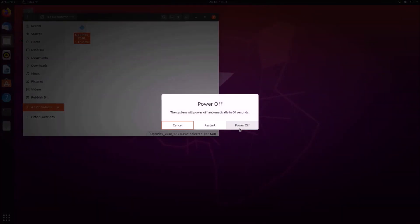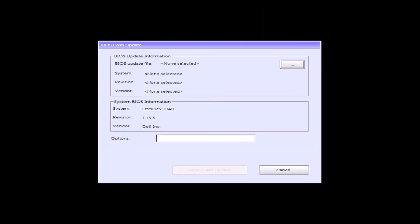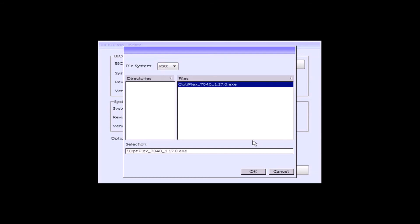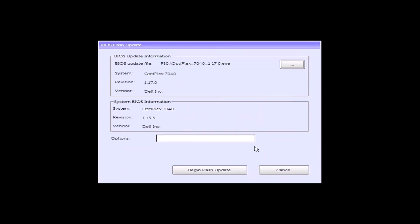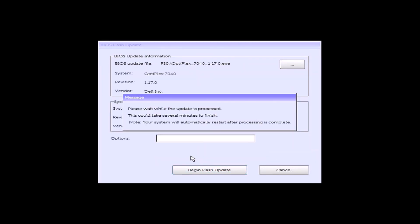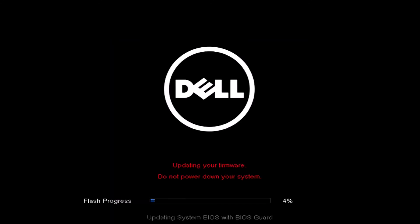And now I'll go ahead and perform the BIOS update. So once again just power on the Dell and press F12 and select BIOS flash update. And then browse and USB should automatically be loaded. Select the BIOS update and begin the flash update. So the BIOS update should proceed.